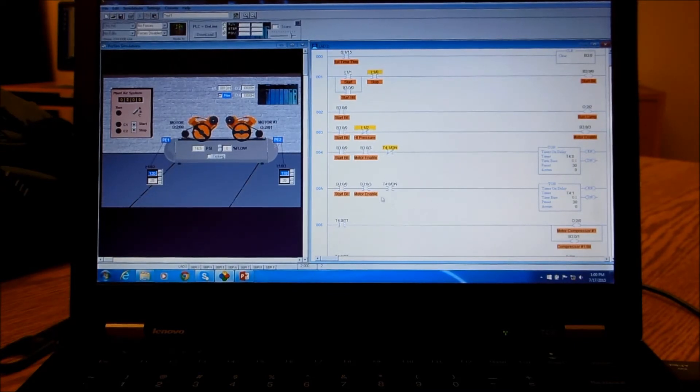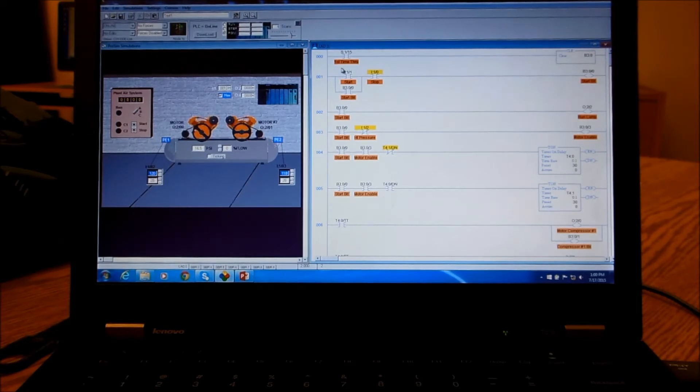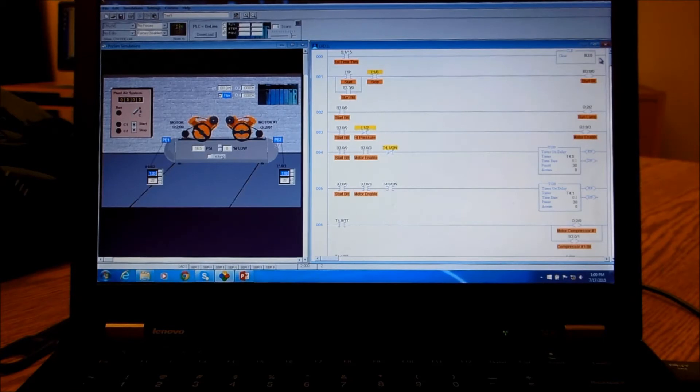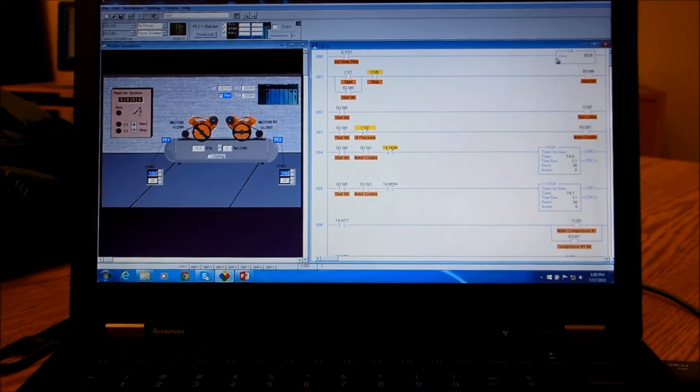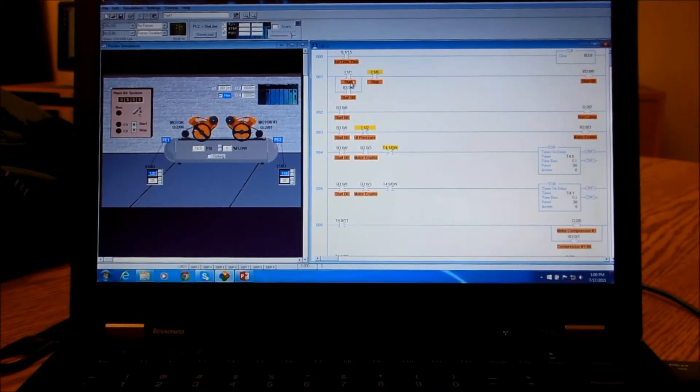There's not rung comments which we should have, but anyway, what we do is we take the first time through bit to clear all the internal bits. I found that's a good idea anytime you're doing a program—just clear all the internal bits and you can start with a known state.